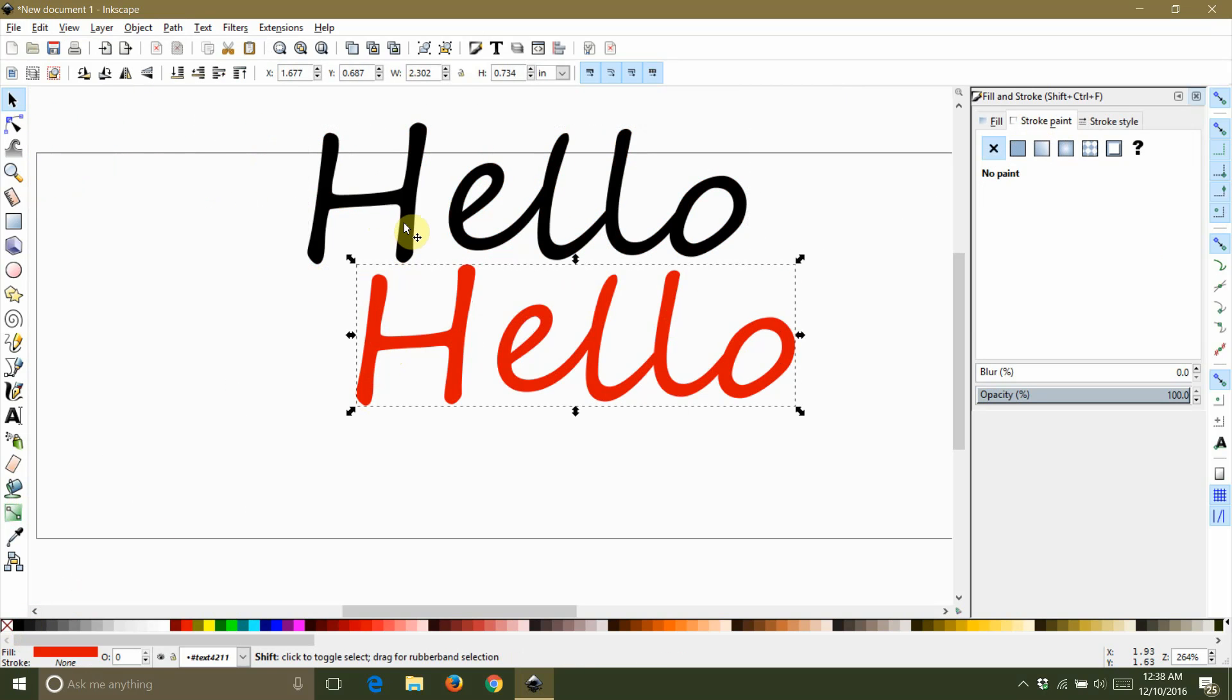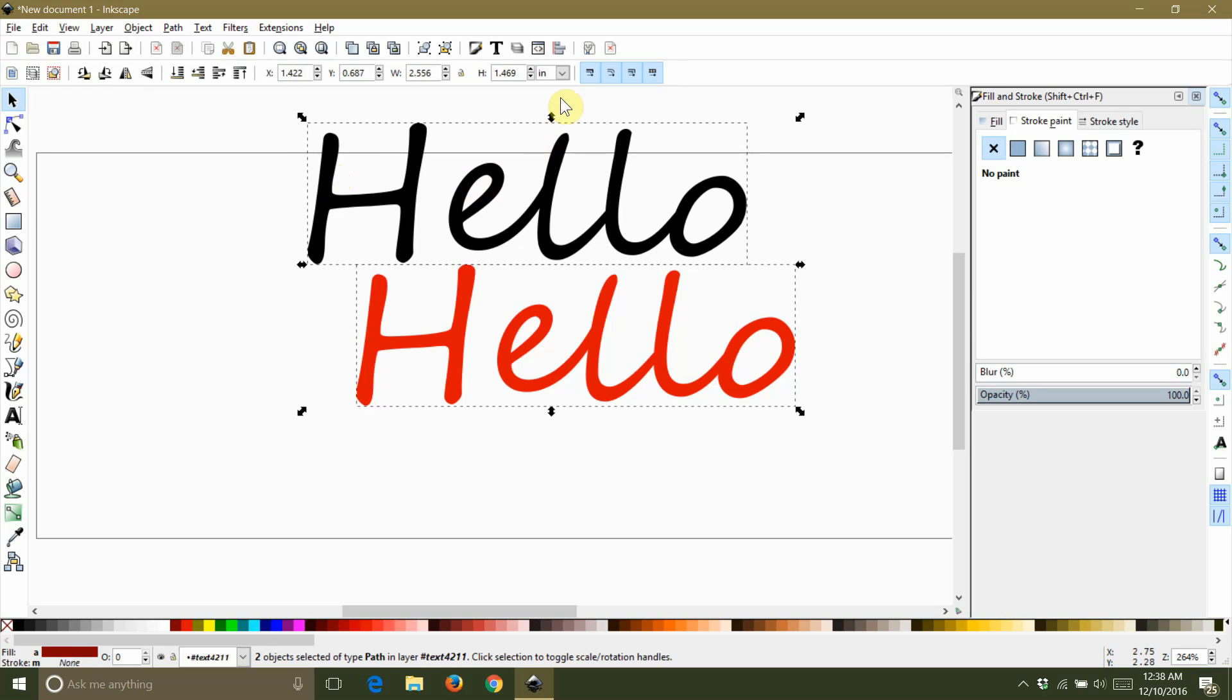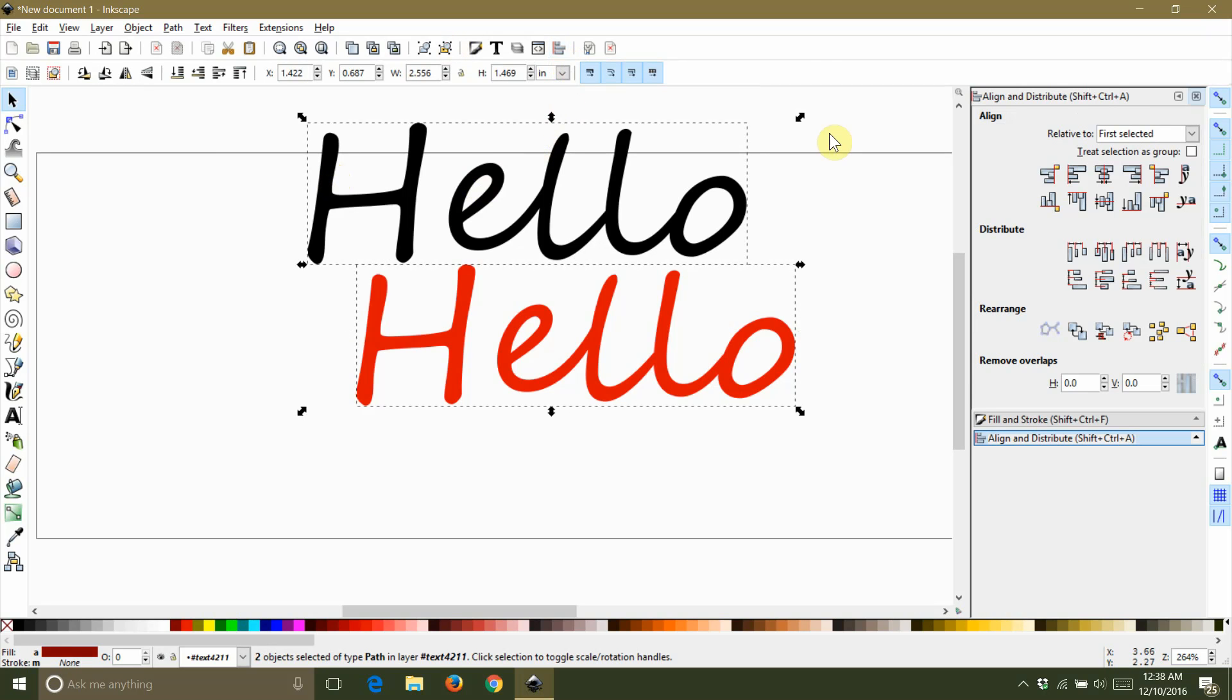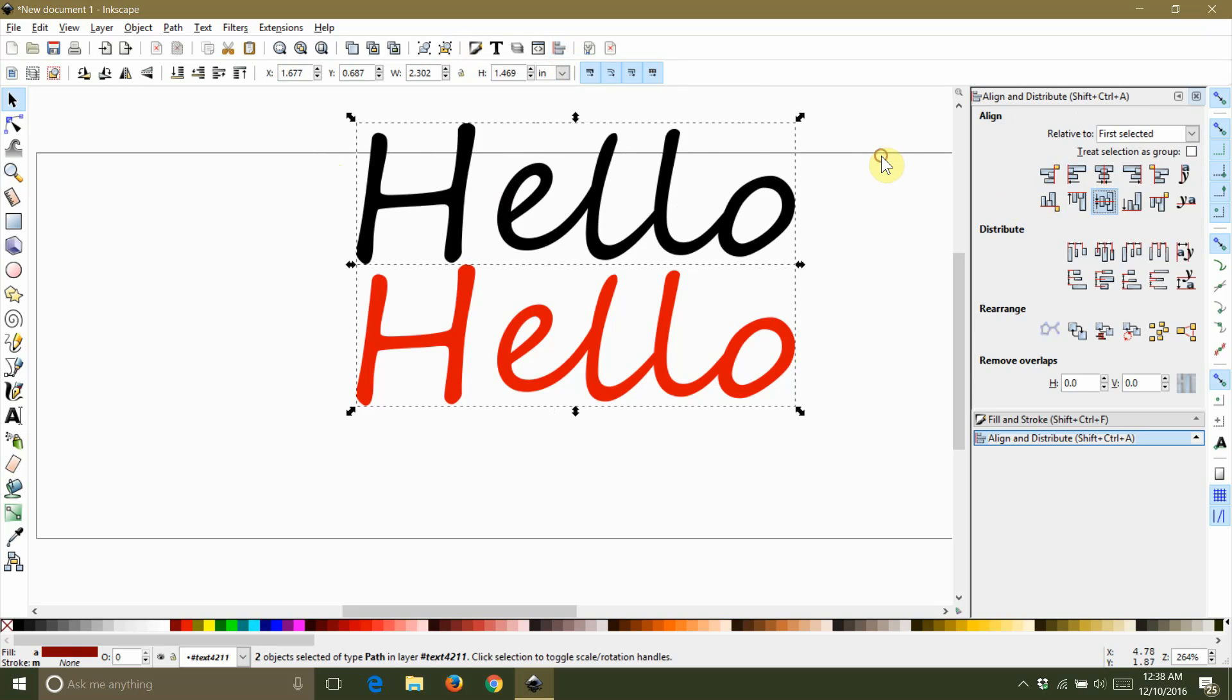After you have changed the fill color, you need to center both pieces of text with each other by selecting both pieces and then opening the alignment window and clicking to center them horizontally and vertically.